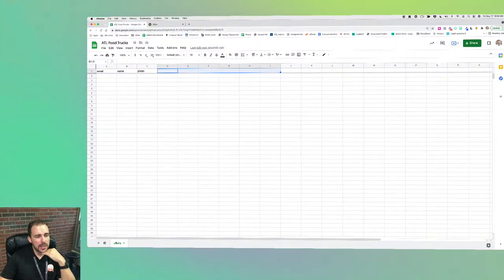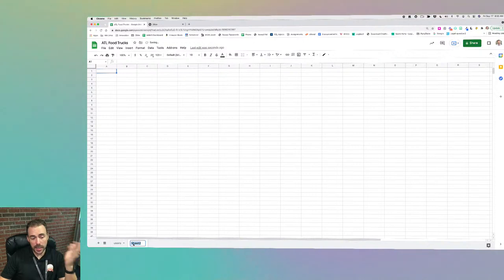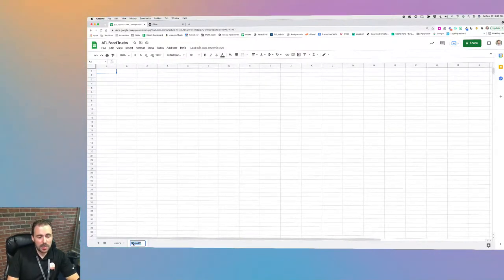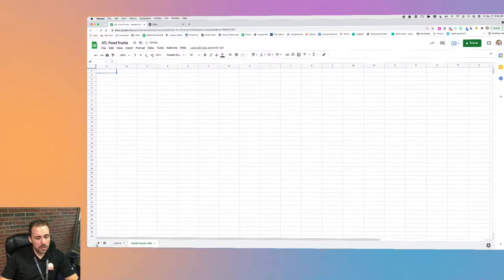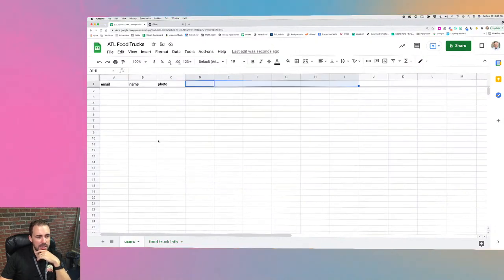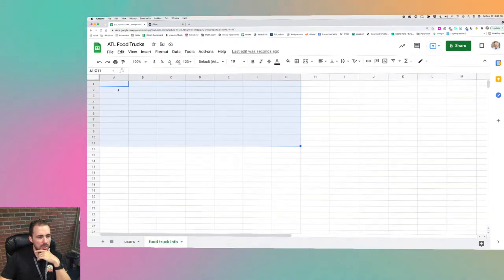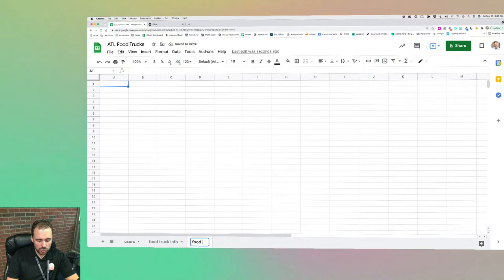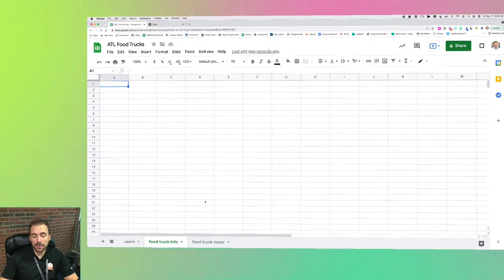In addition to the users sheet, if a user is a food truck owner they'll want to have a food truck info sheet. This would contain the food truck's information, and we'll make relations based on the owner's email address to the food truck itself. We might also want a food truck menu sheet — I might give food truck owners the ability to link out to a menu, or if they don't already have one, they can build it within the app.